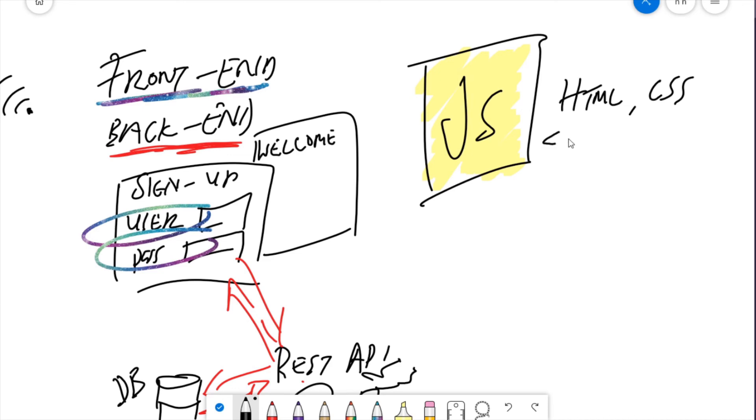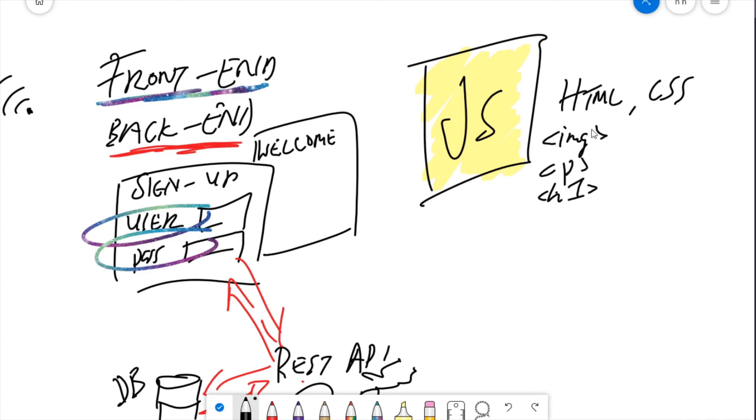And so HTML works by using tags to display elements on screen. Anything from images and paragraphs to headers. And CSS comes in, it styles these elements. Gives them fonts, font weights. You can manipulate the layout as well.